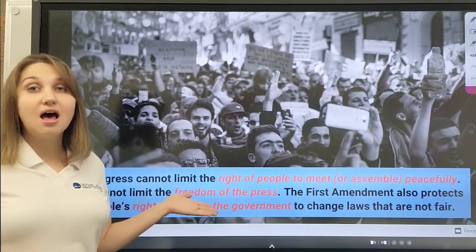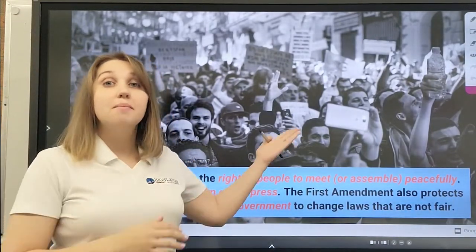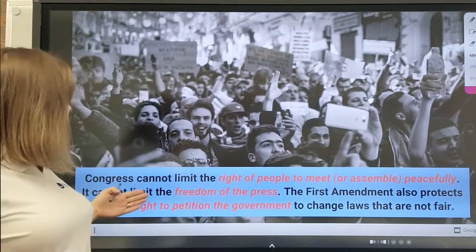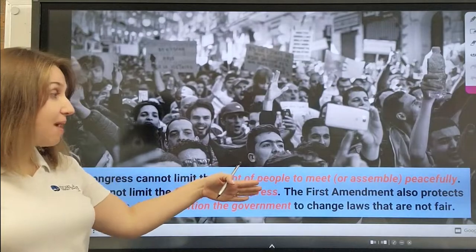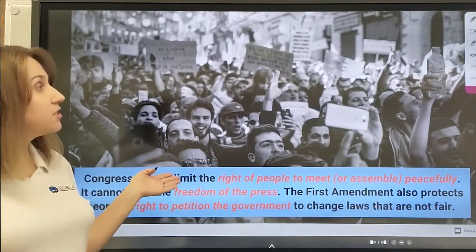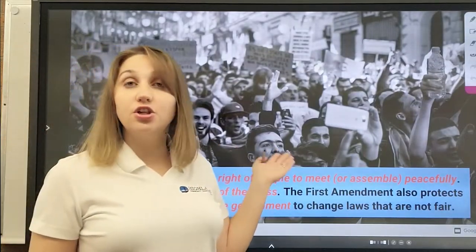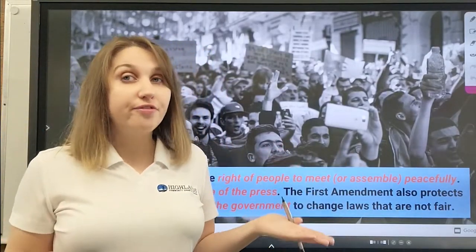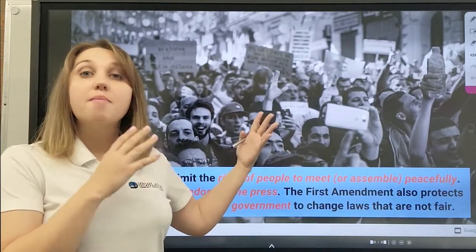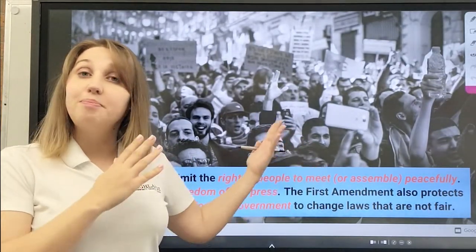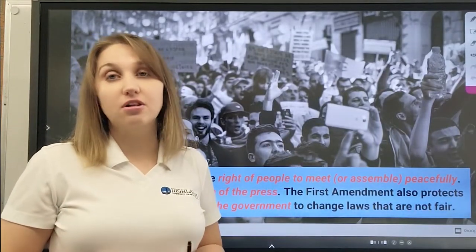Congress cannot limit the right of people to meet peacefully. It cannot limit the freedom of press. The first amendment also protects people's right to petition the government to change laws that are not fair. As we can see on this picture, people are gathered together peacefully and they are asking the government to change the laws.